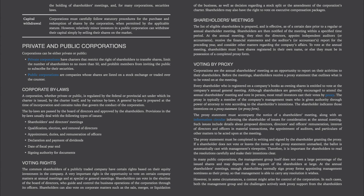Corporate Bylaws. A corporation, whether private or public, is regulated by the federal or provincial act under which its charter is issued, by the charter itself, and by various bylaws. A general bylaw is prepared at the time of incorporation and contains rules that govern the conduct of the corporation. The bylaws are passed by the board of directors and approved by the shareholders. Provisions in the bylaws usually deal with shareholders' and directors' meetings.